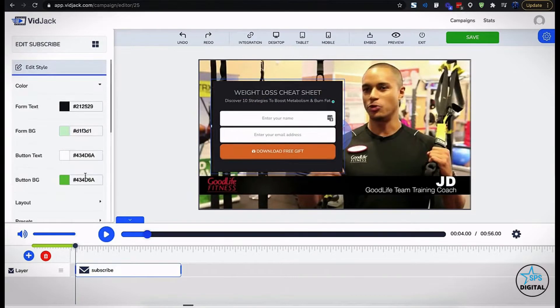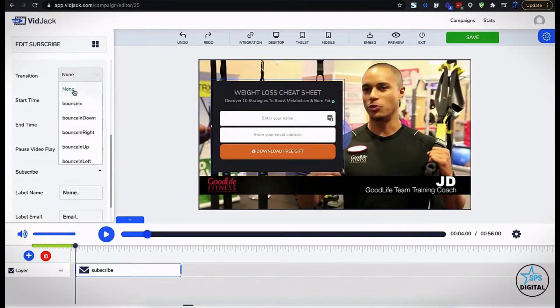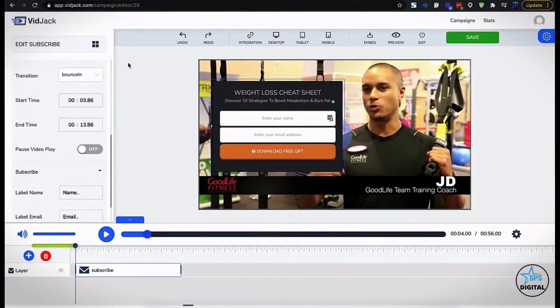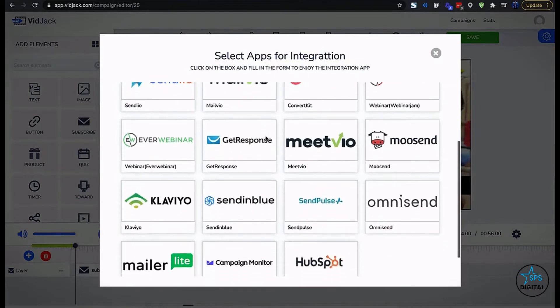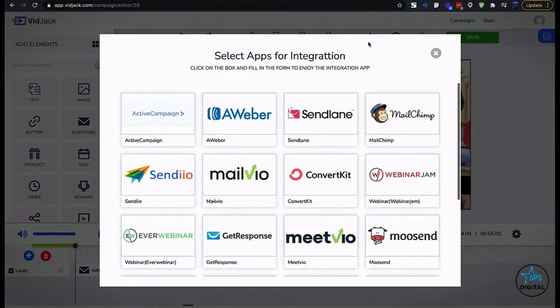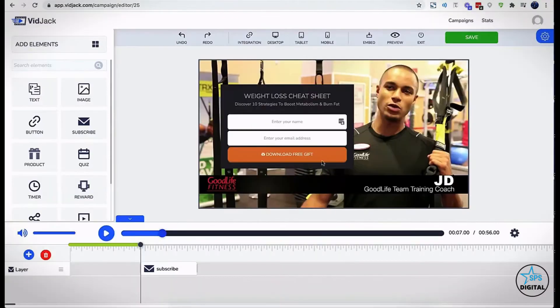You could add animation. You could connect your leads to marketing platforms like email autoresponders and webinar platforms.